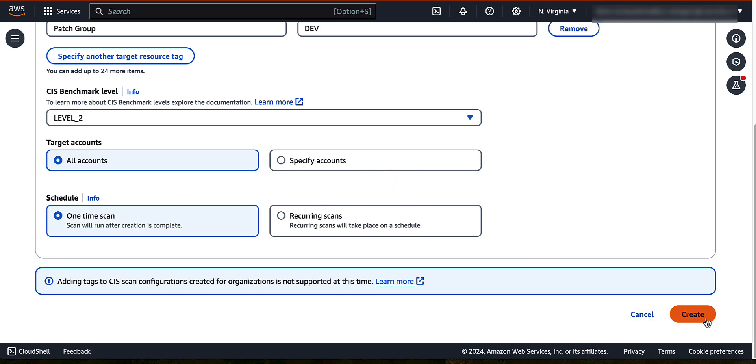Choose create to finish creating the scan configuration.